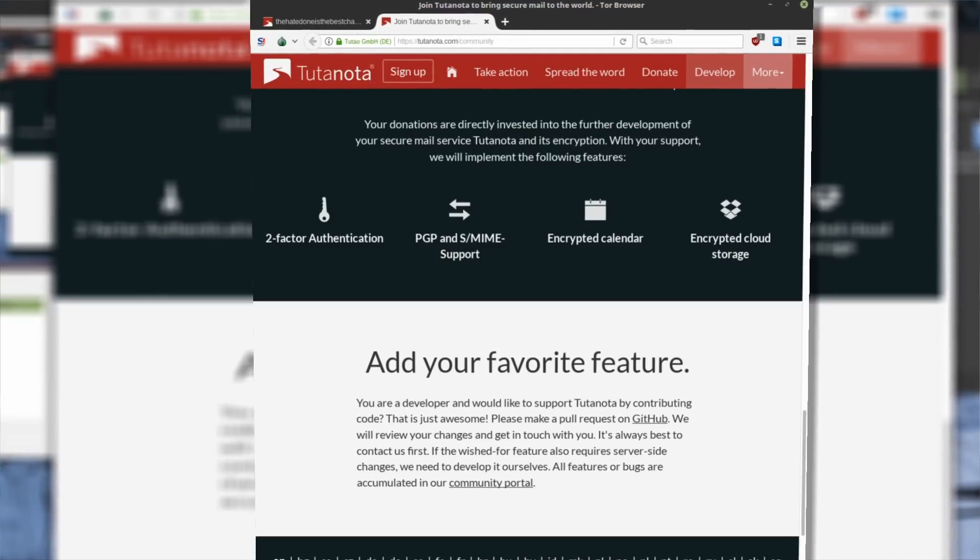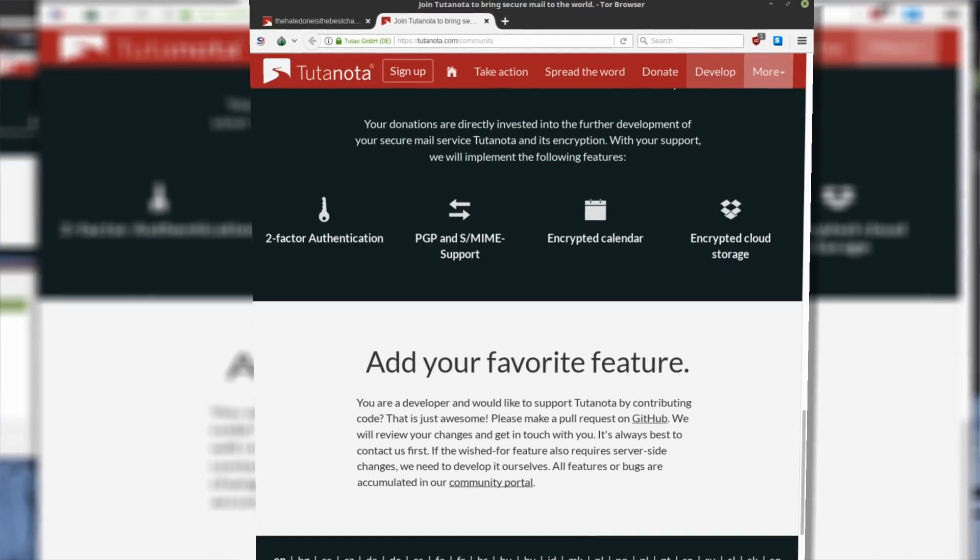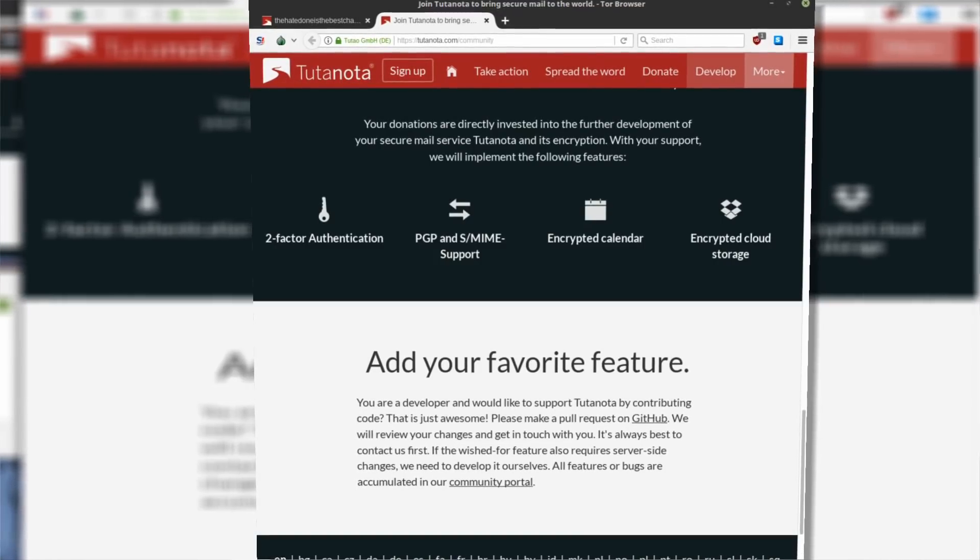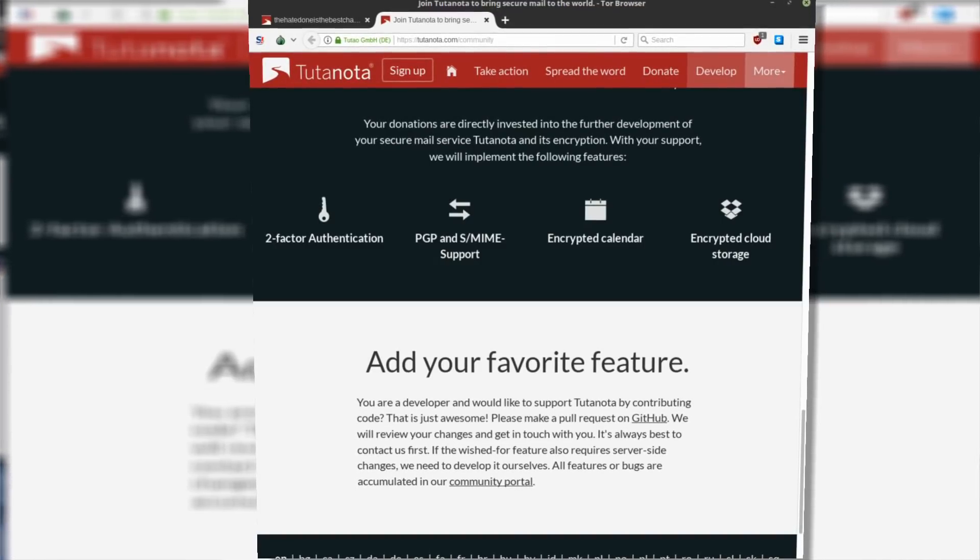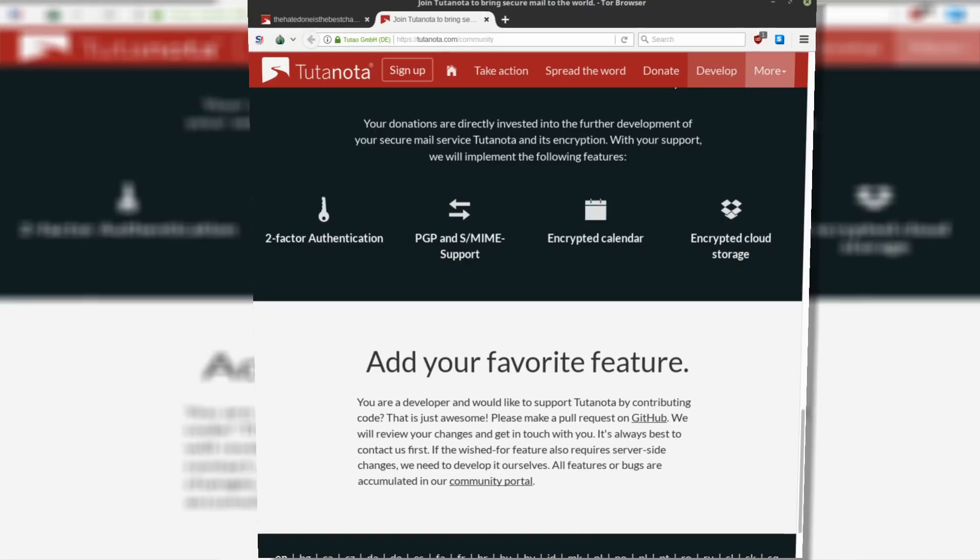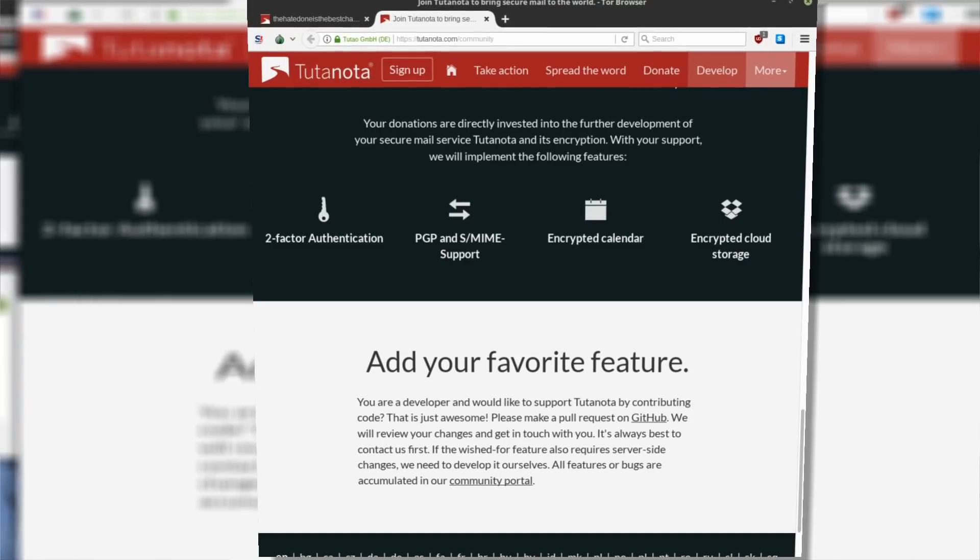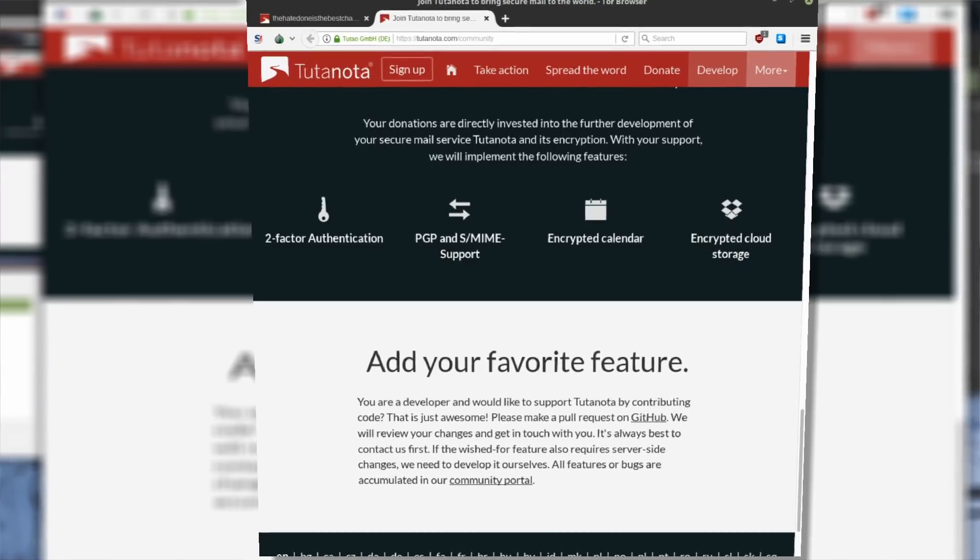However, Tutanota is planning to add PGP support, 2-factor authentication, encrypted calendar and encrypted cloud storage.